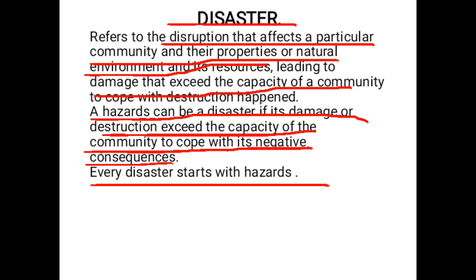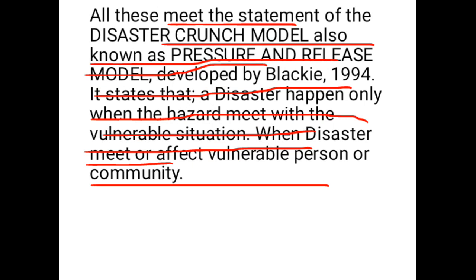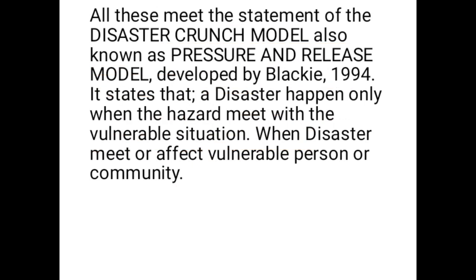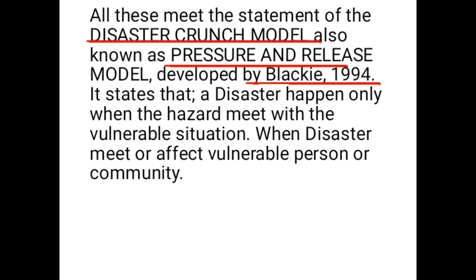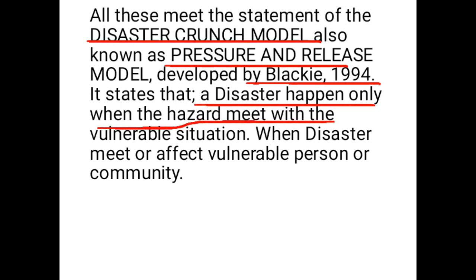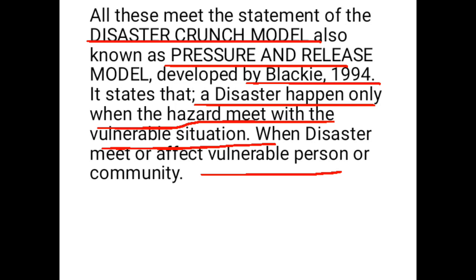All this meets the statement developed by the disaster crunch model, sometimes called the pressure and release model. This model was developed by scholar Blaikie in the year 1994. The disaster crunch model states that disaster happens only when hazards meet with a vulnerable situation or vulnerable persons — meaning that vulnerable persons cannot cope with the negative consequences of a hazard. When the hazard meets with the vulnerable situation, it may lead to disaster.